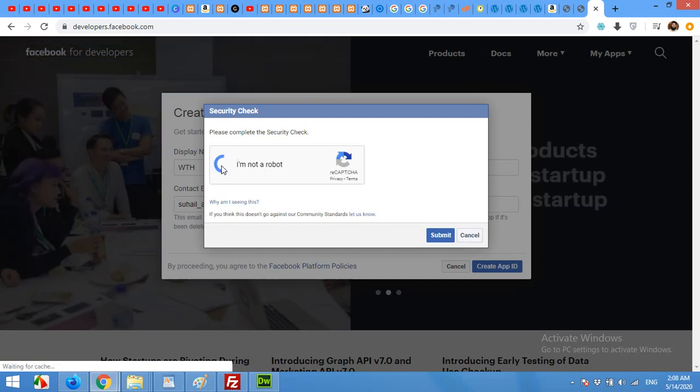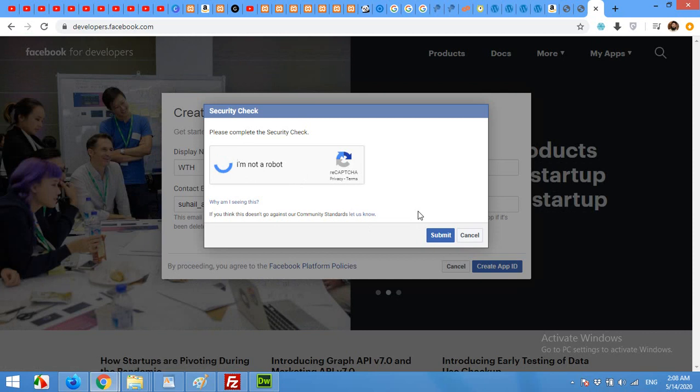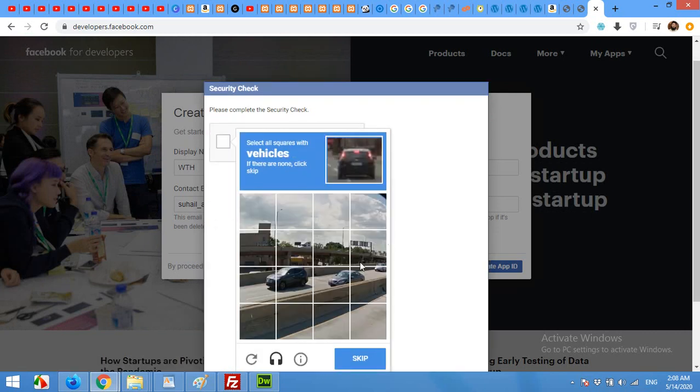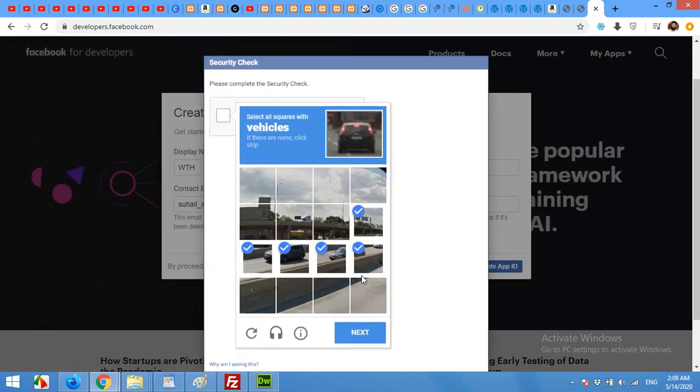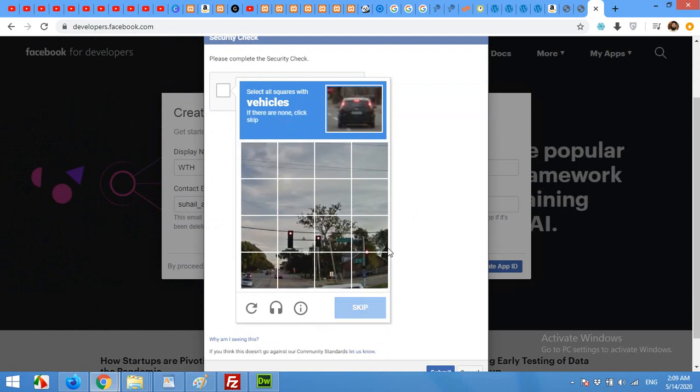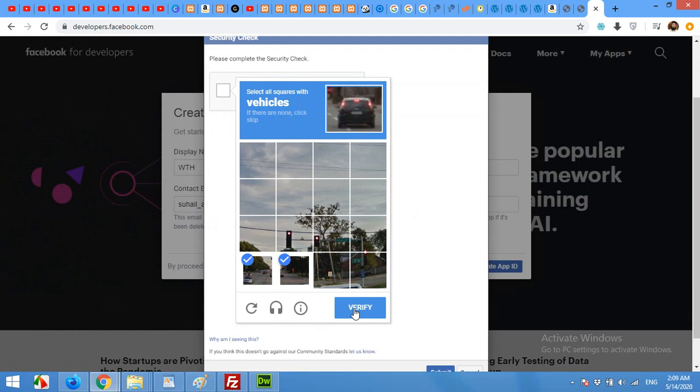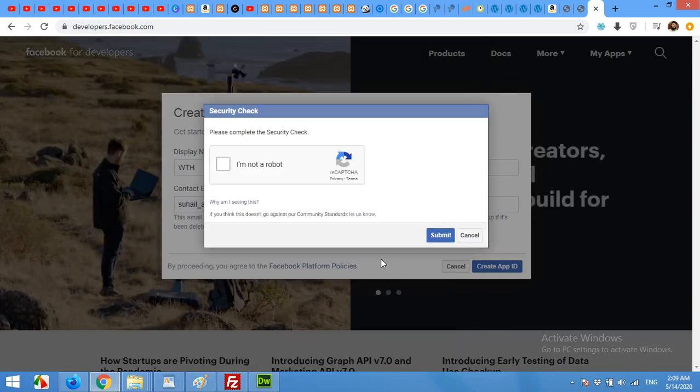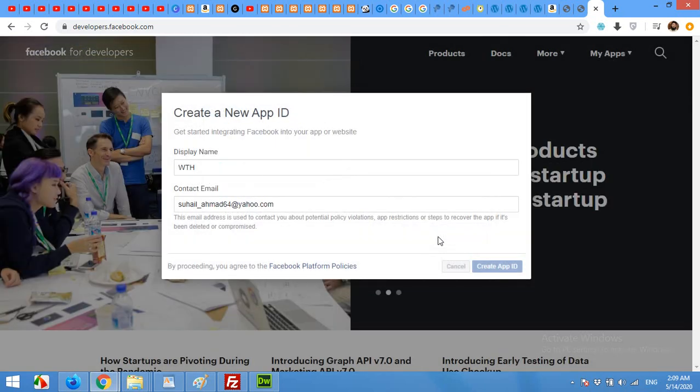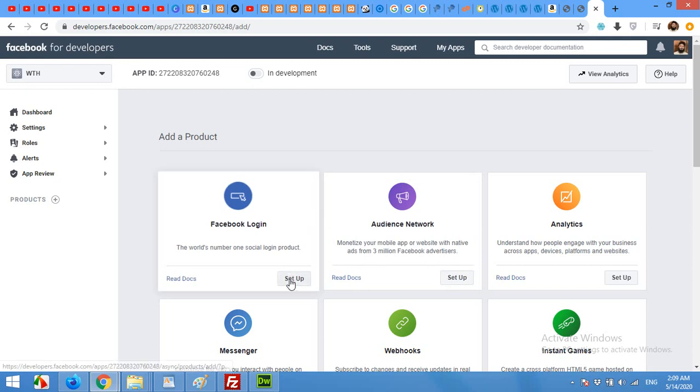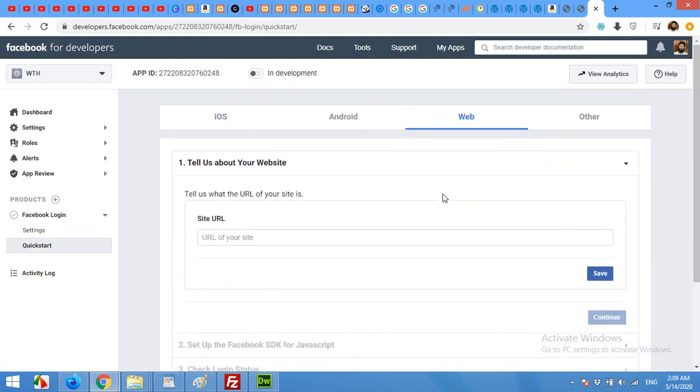Bypass the Google captcha and submit. Now click setup for Facebook login section. Select www web and type your website URL.